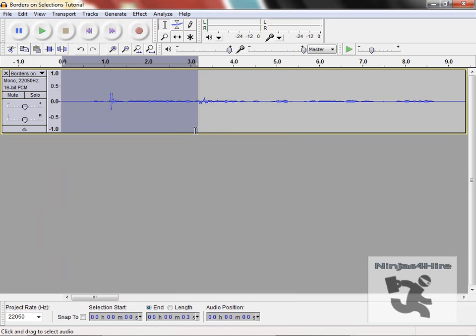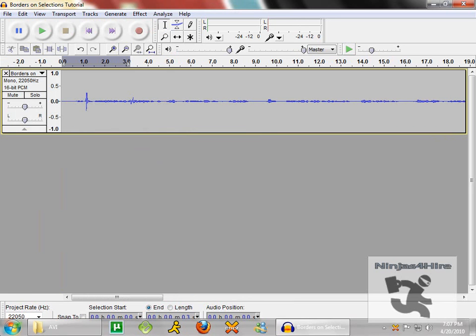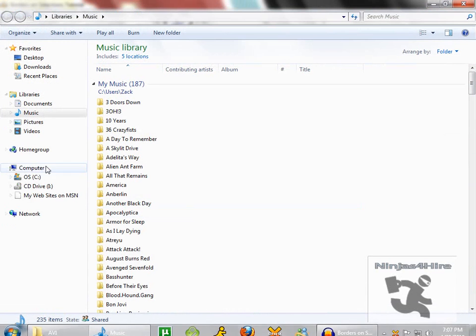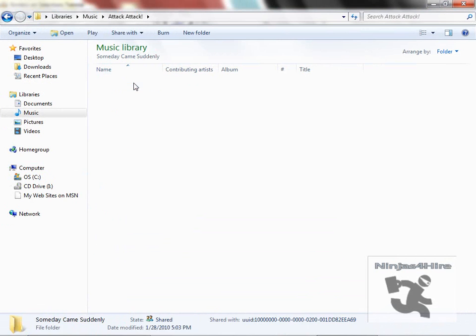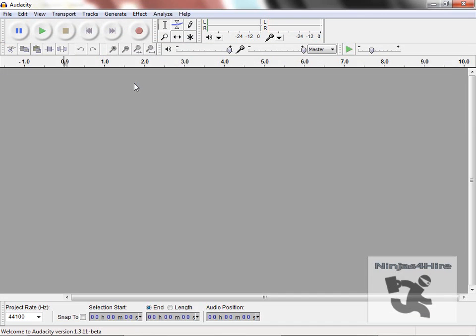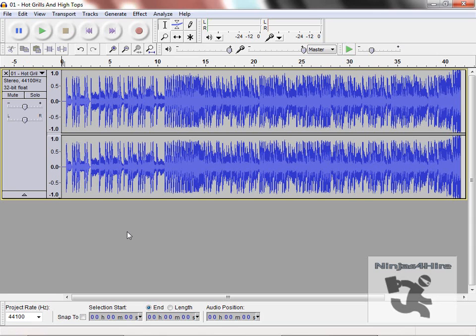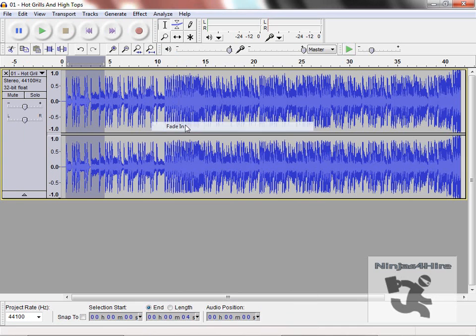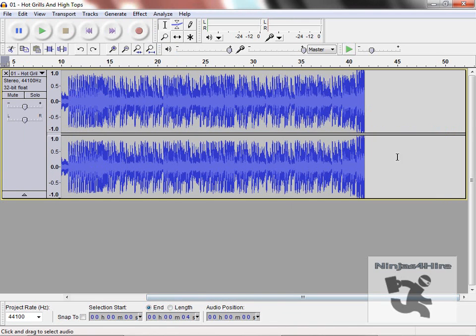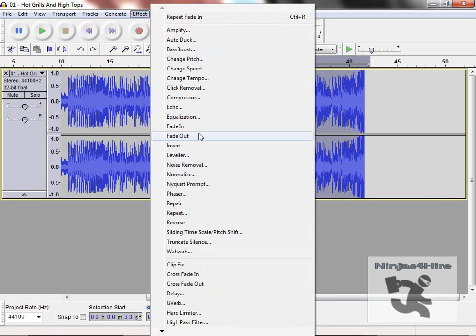As you can't really see it with this, but it gets progressively louder as you go through. I'm gonna switch tracks really quickly so I can demonstrate better. So I'll show you what fade in actually looks like - it gets louder. And then fade out is the same, just at the very end. So Effect, Fade Out, and it fades all the way out.